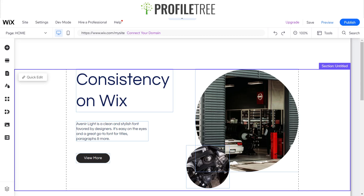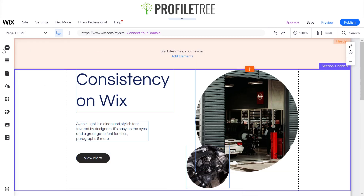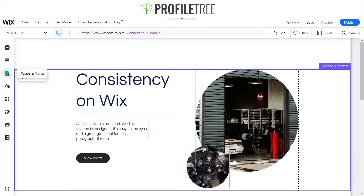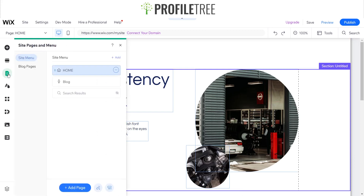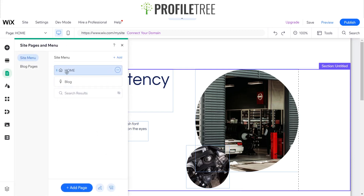First we want to see what sort of pages we're going to be running with, so I'll click on pages and menu. It looks like we've got a home page, blog, and search results. I'm going to go ahead and add a couple more pages just to make this website a little bit more consistent.